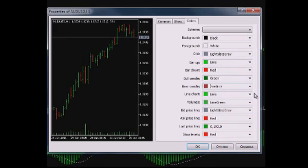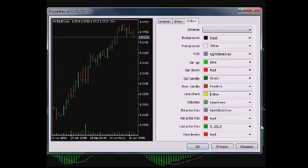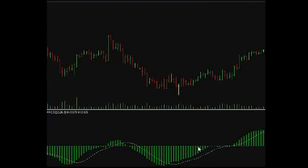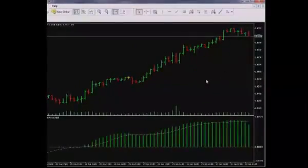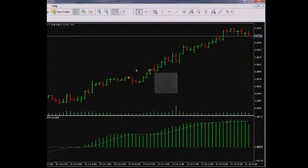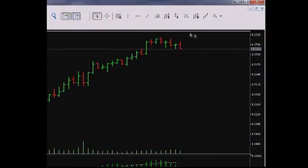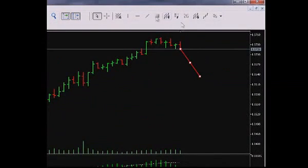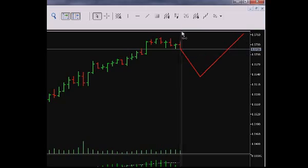The bars and candlesticks which have the same open and close price can be depicted in yellow. To save setups click OK. In the standard toolbox, click on Shift end of the chart from right border and now there will be free space to the right of the chart which can allow you to plot lines on the chart in order to focus the price movement in future.